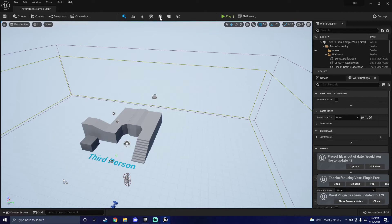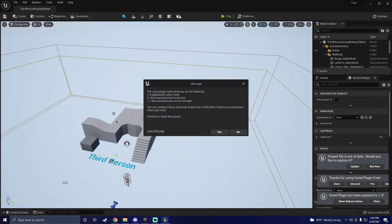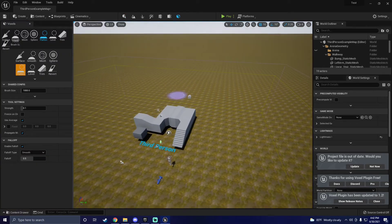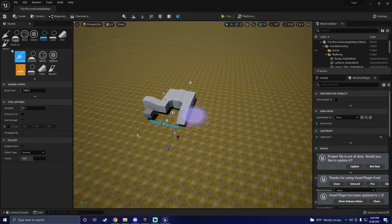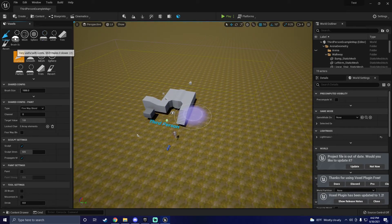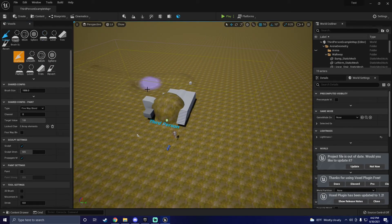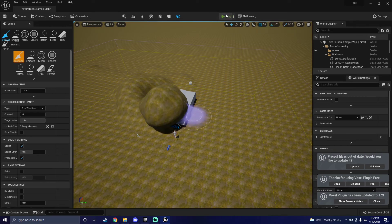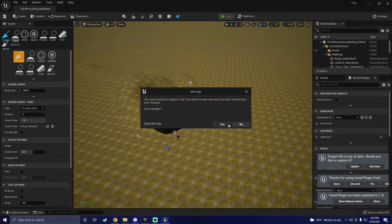Now you can open up voxel editing mode, click Add Voxel World, and start sculpting. I hope this helped. Subscribe for more tutorials and don't forget to check out our devlogs. Peace out!